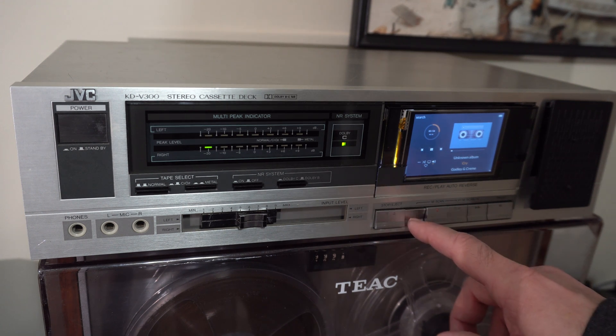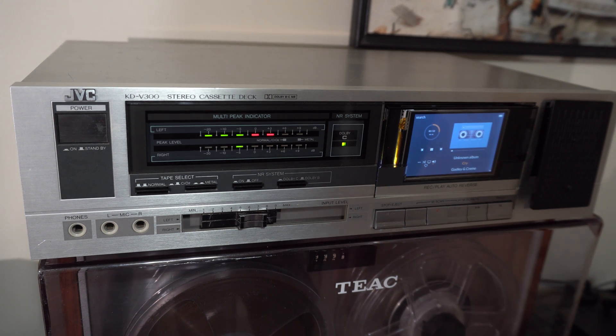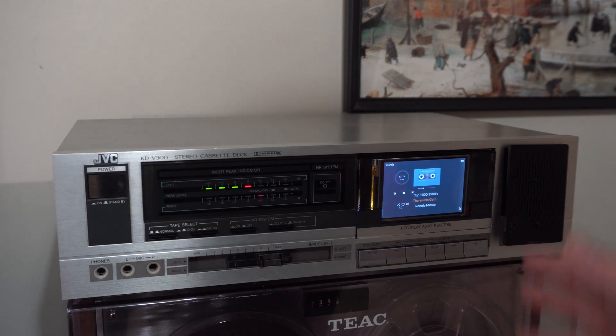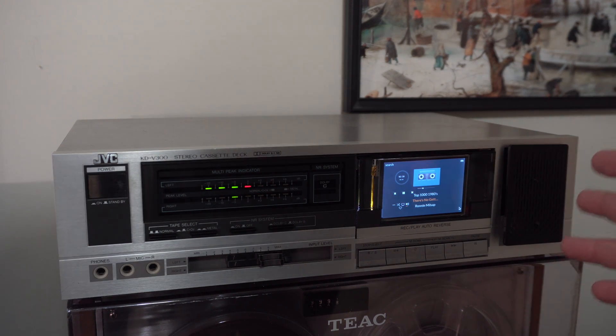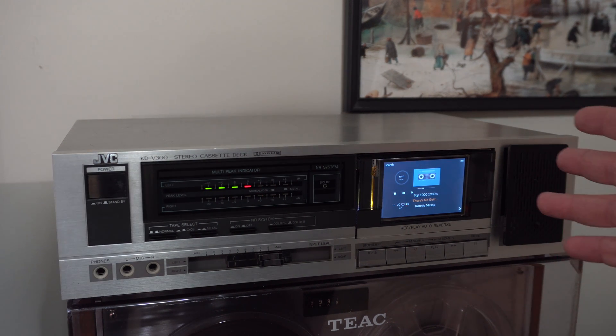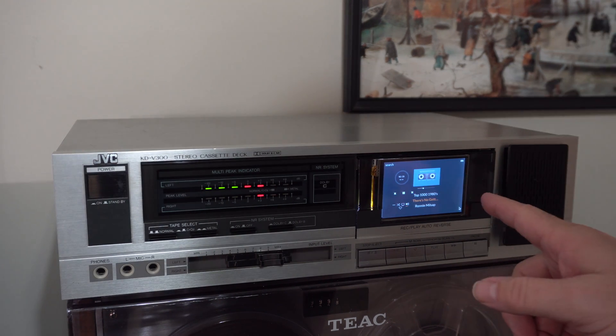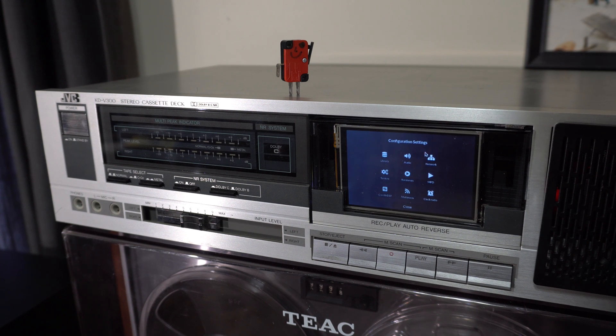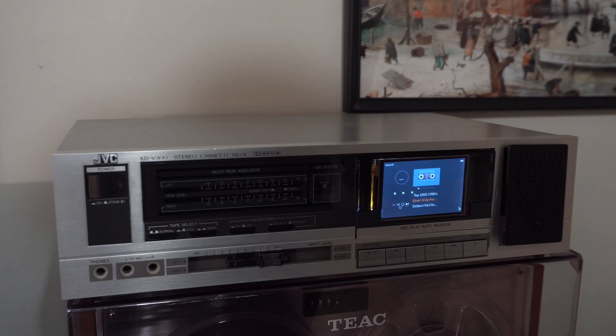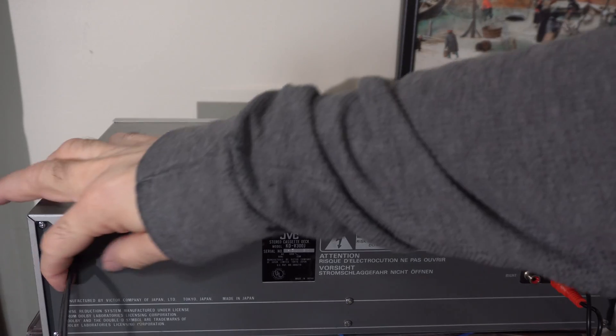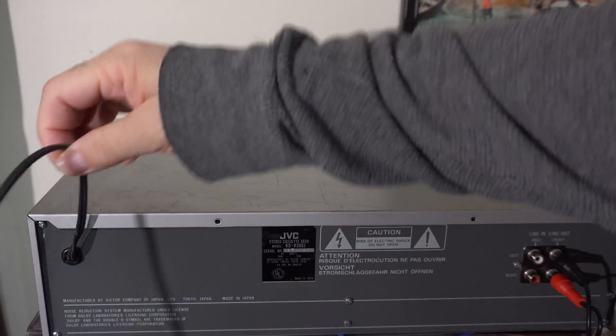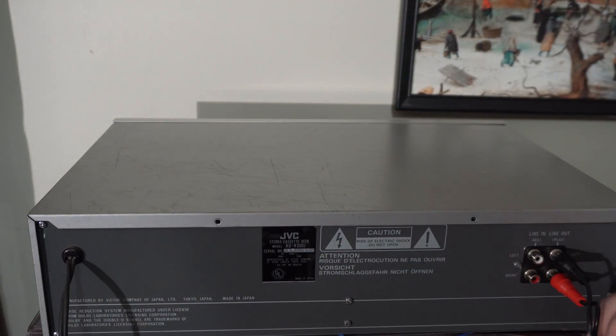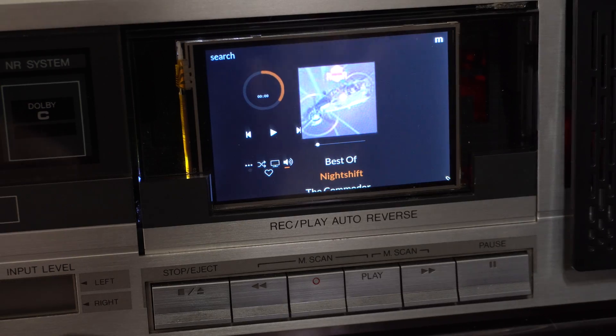Today we've got an audio streaming computer disguised as a 1984 JVC cassette deck. The tape compartment has a display and I can not only control it with the phone but also with these original cassette deck buttons down here. And on the back the original audio output and power connections are being used.